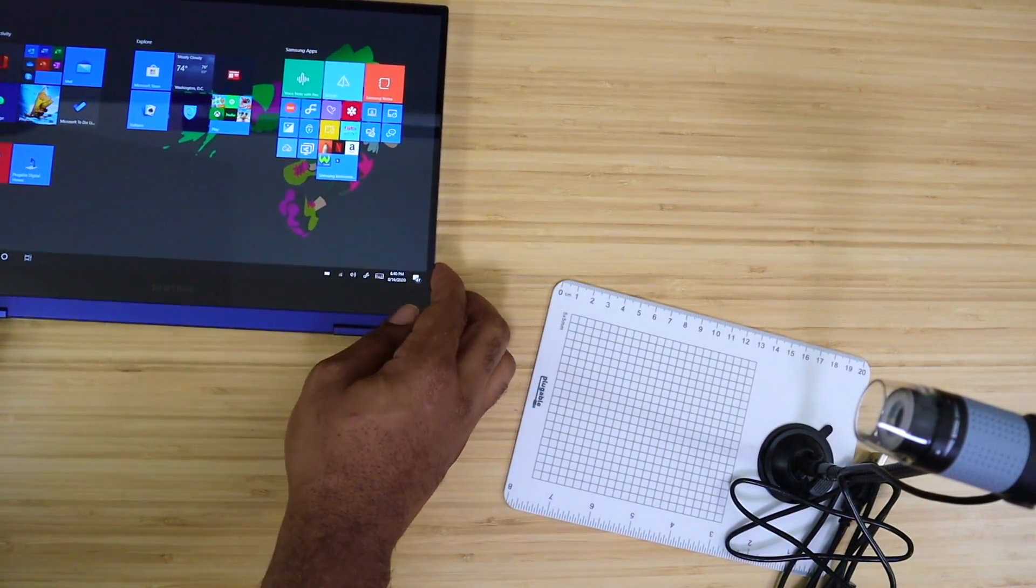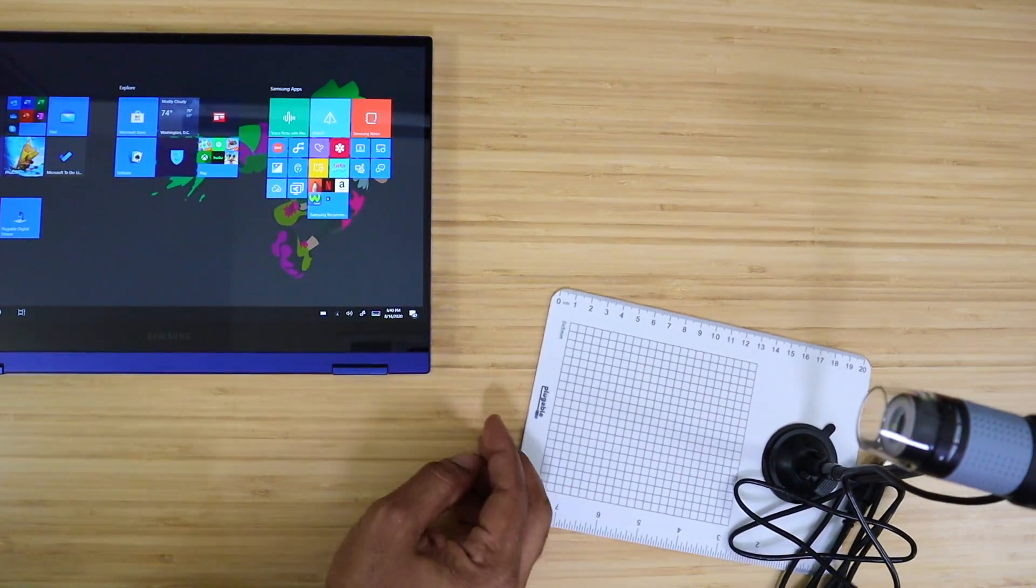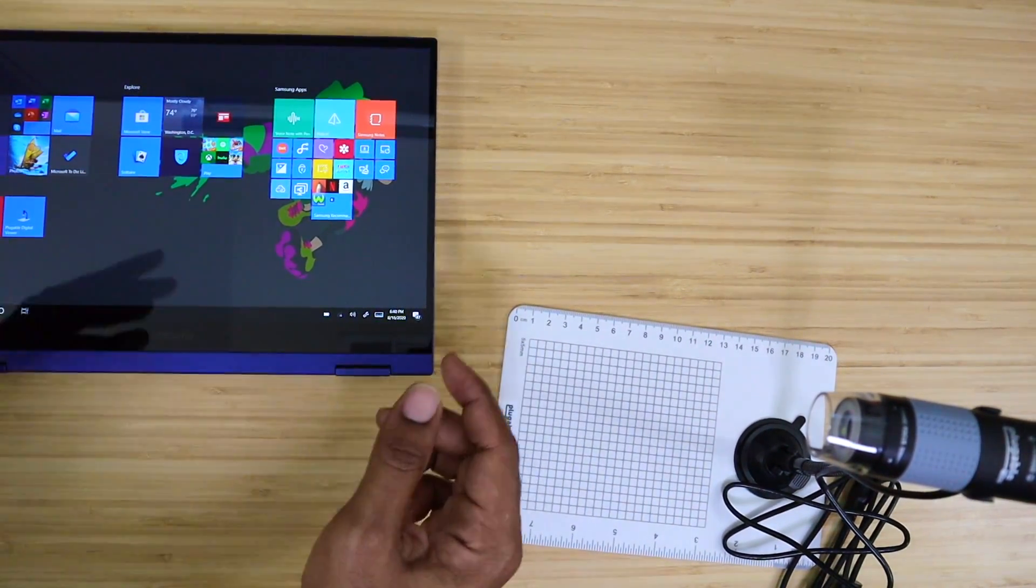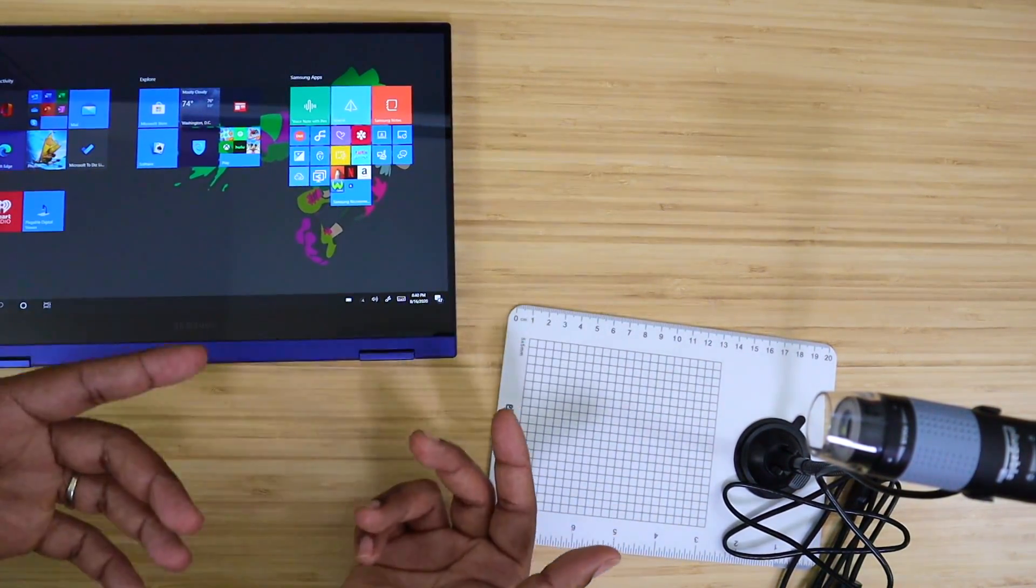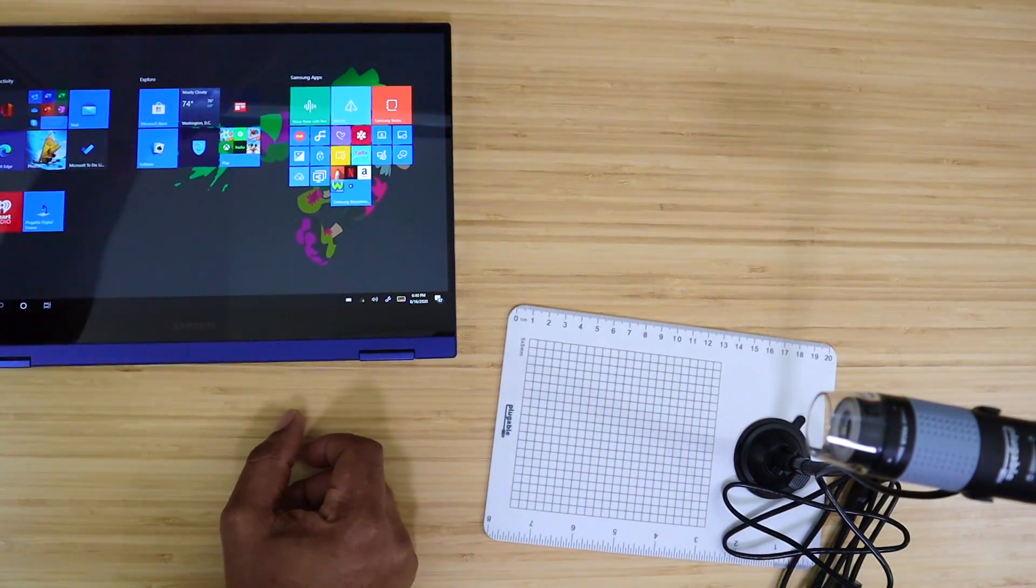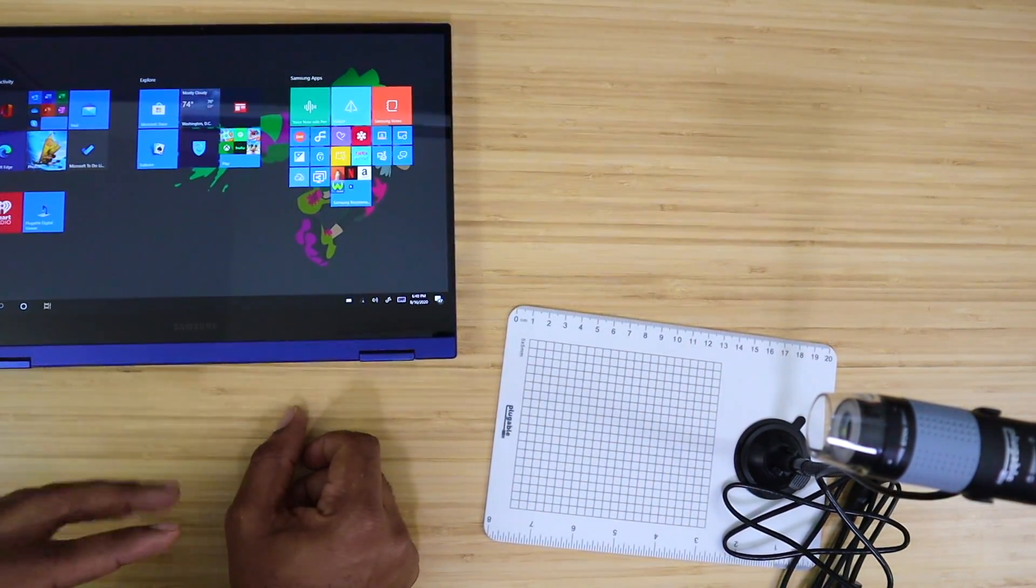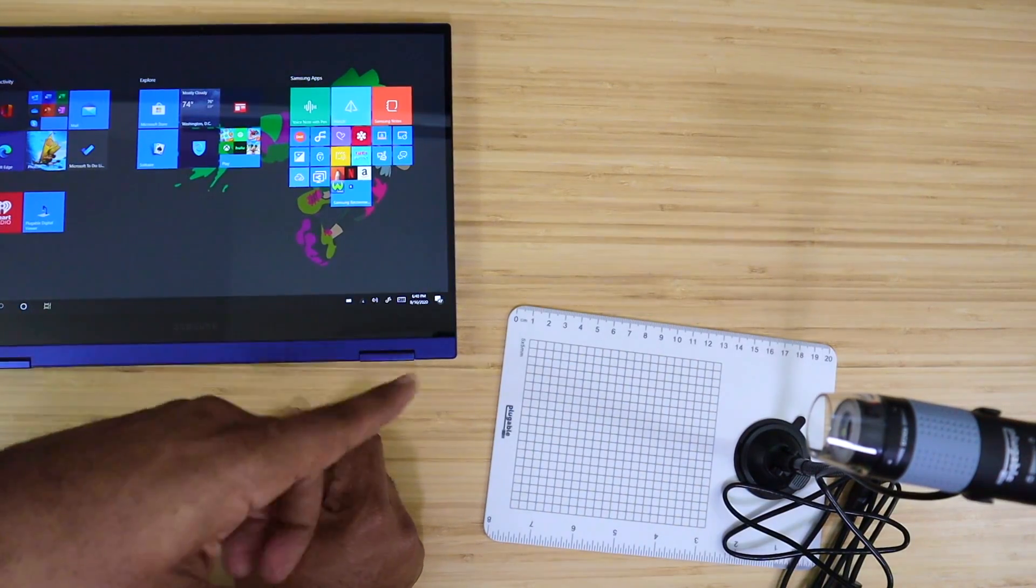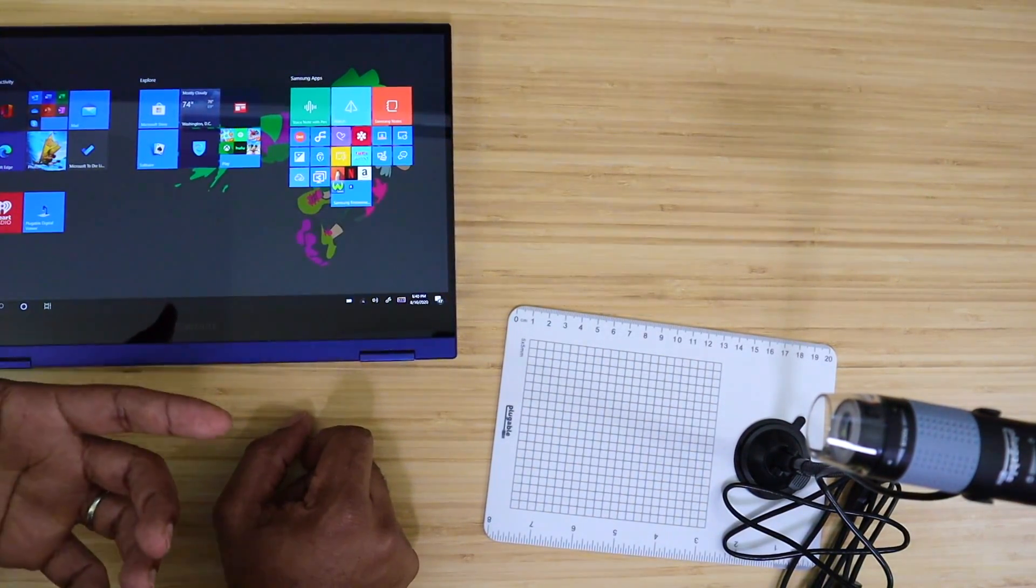Now the only thing about this is it's not going to work on iPad. It's going to work with your Chromebook, Mac OS, and Windows. It'll also work on Android tablets, but it will not work on the iPad itself.